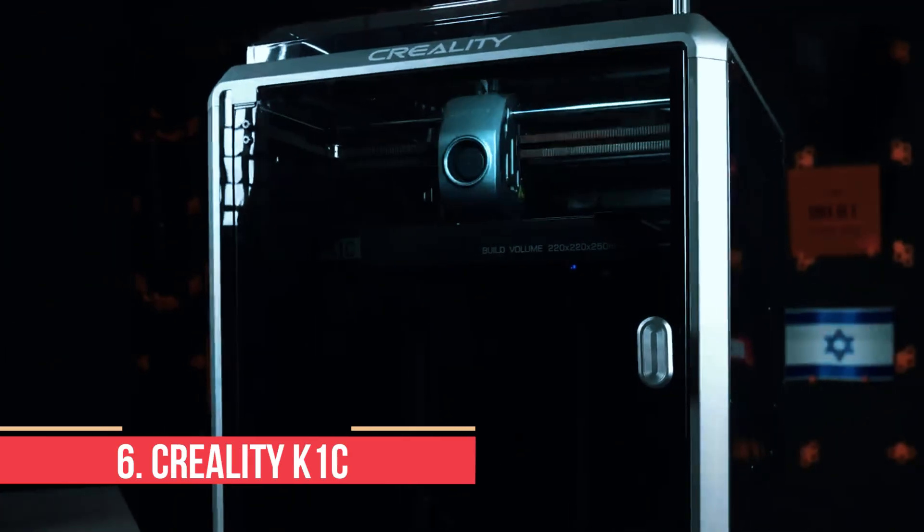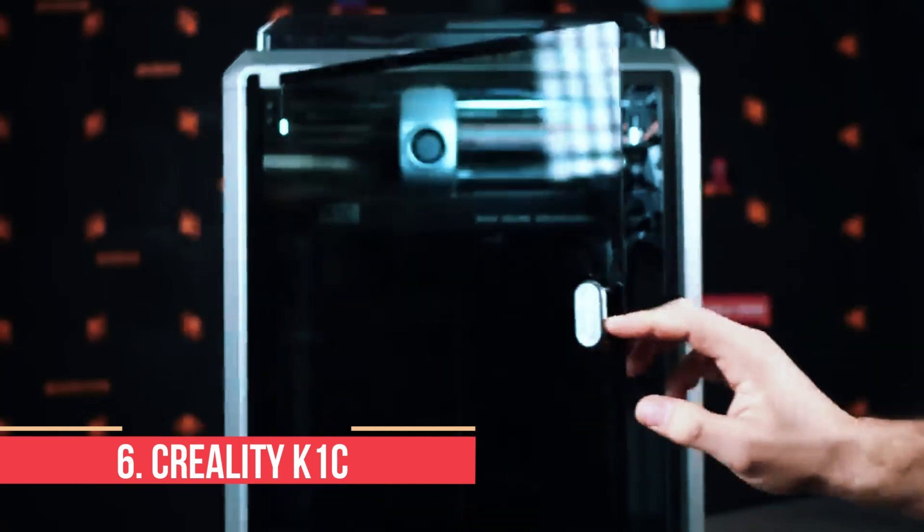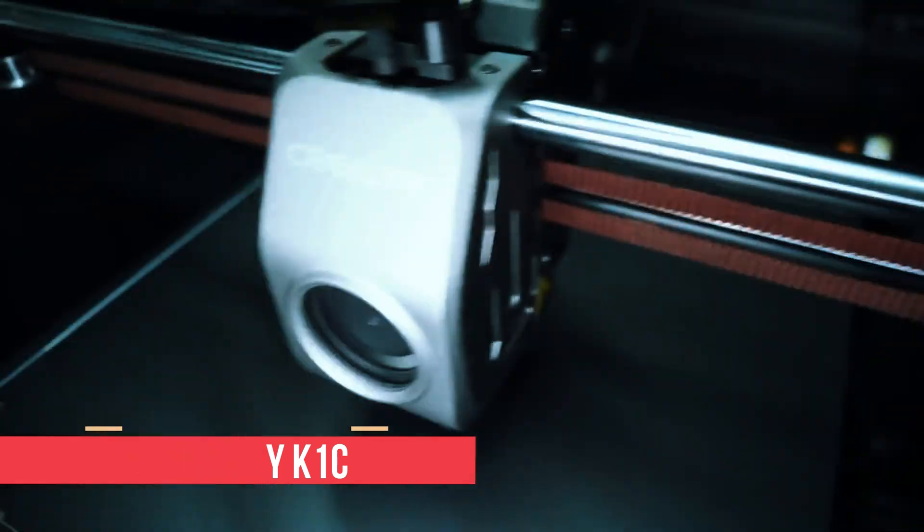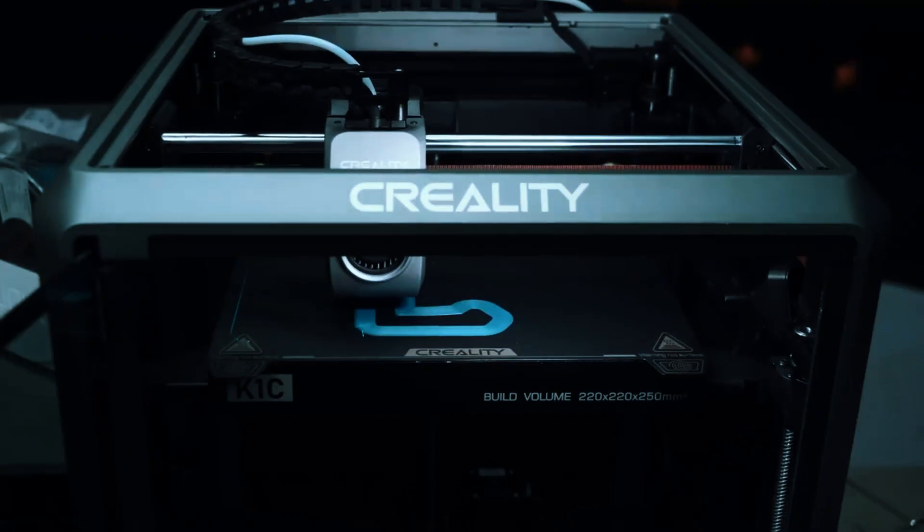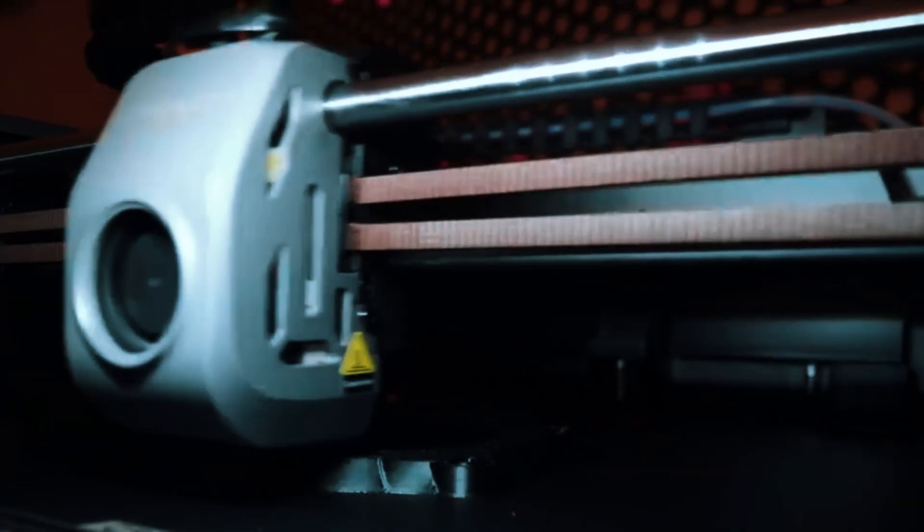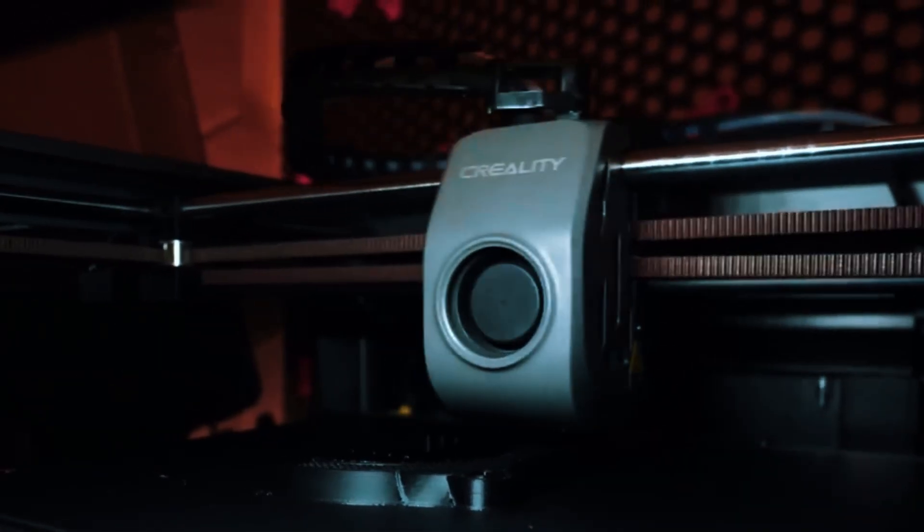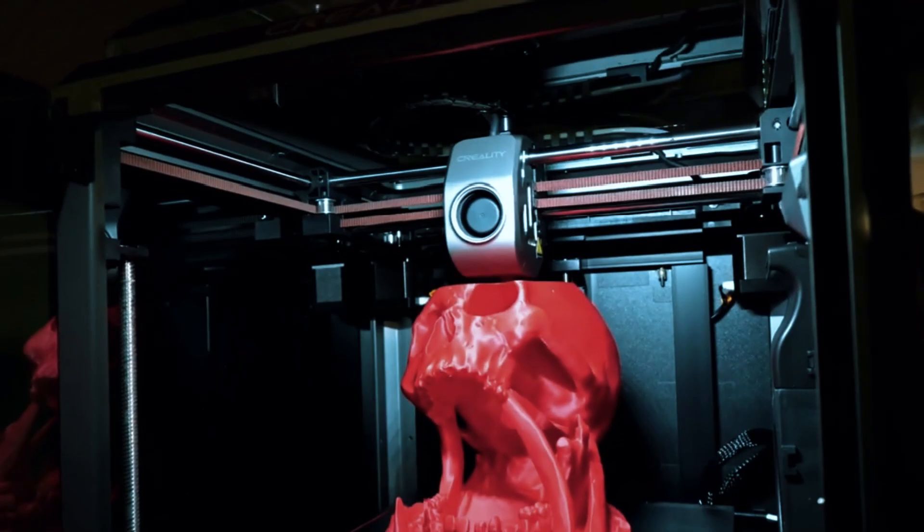Number 6: Creality K1C. The Creality K1C is an excellent starting point for anyone new to 3D printing, offering a balance of speed, precision, and ease of use.